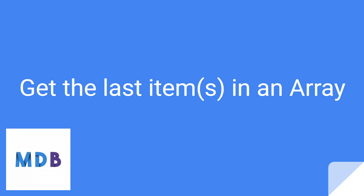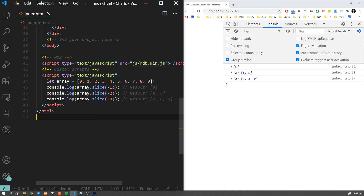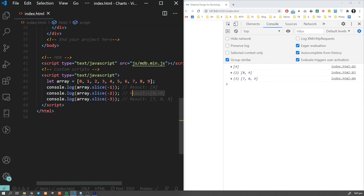One very common issue is how to access the last element in an array. You can always check the size of the array, but there is a simpler way — use slice with a negative argument. If you use -1 it gives you the last element, -2 gives you the last two elements, and so on.